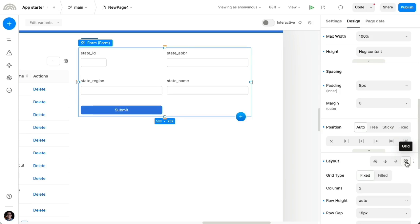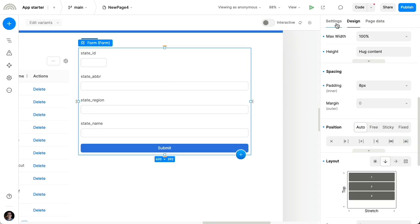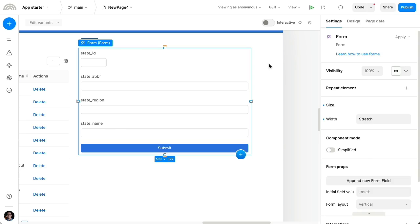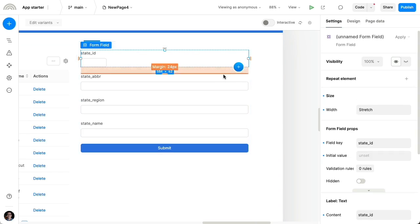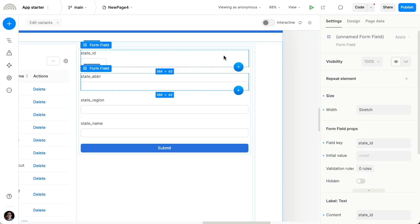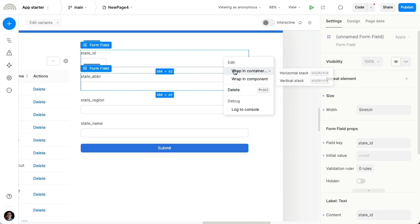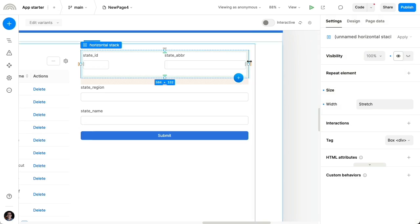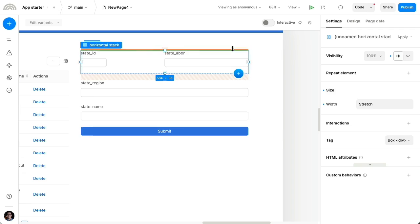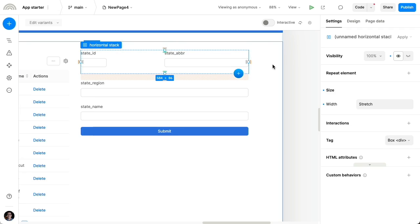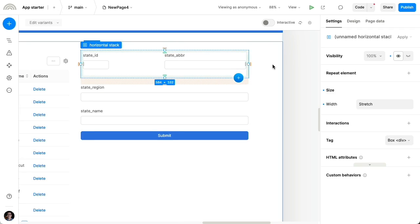Now this was already possible with the simplified mode, but now with the advanced mode, let's switch this back. I can also do other things like, for instance, I can select these two fields and right click to wrap them in one horizontal stack. And I'll remove the padding here. So that's one example. I'm gonna undo that.